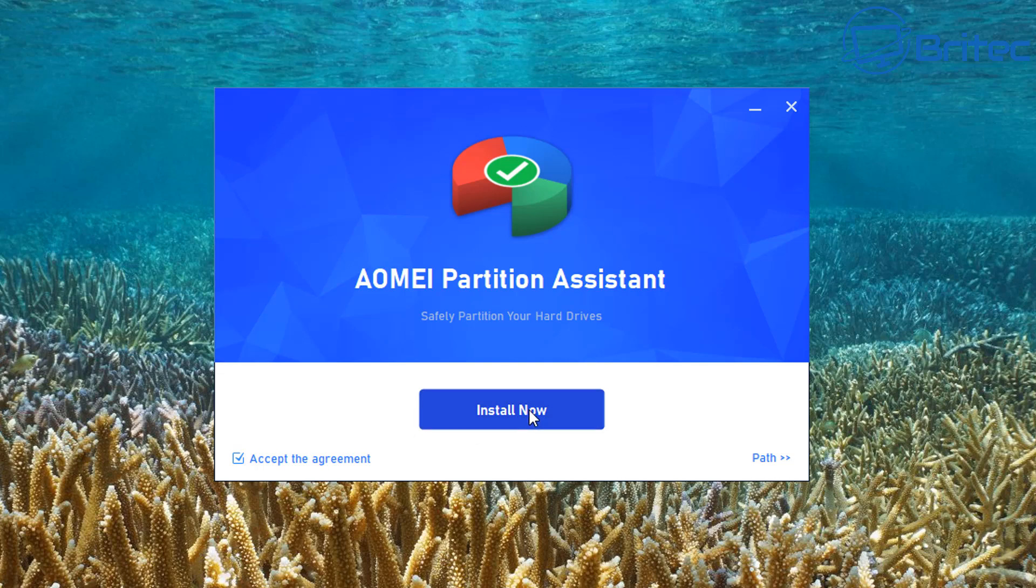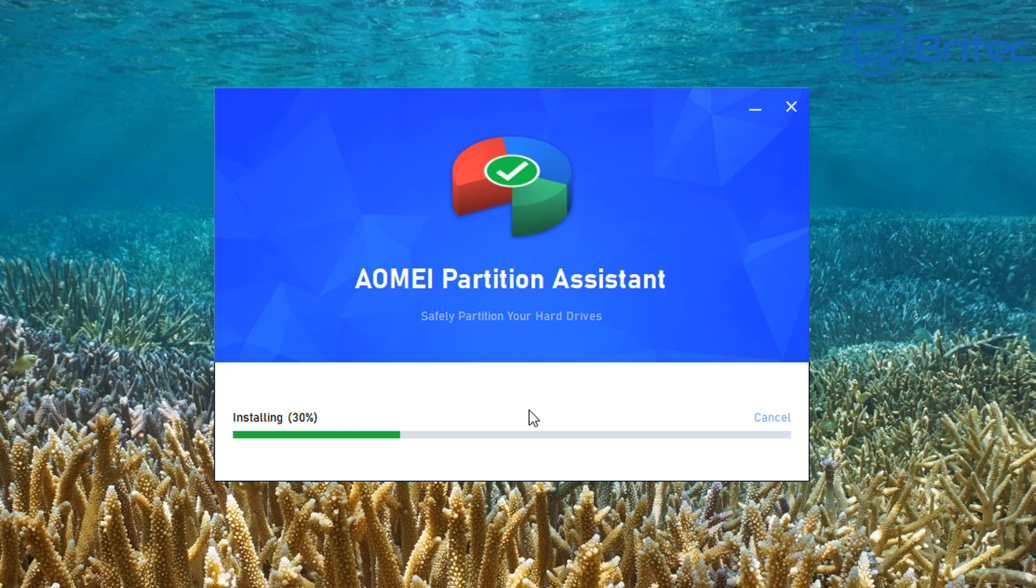Next, we need to accept their terms and conditions. So we're going to agree to those and click on install. And this will go ahead and install the free software, which is what we're going to use for the conversion.